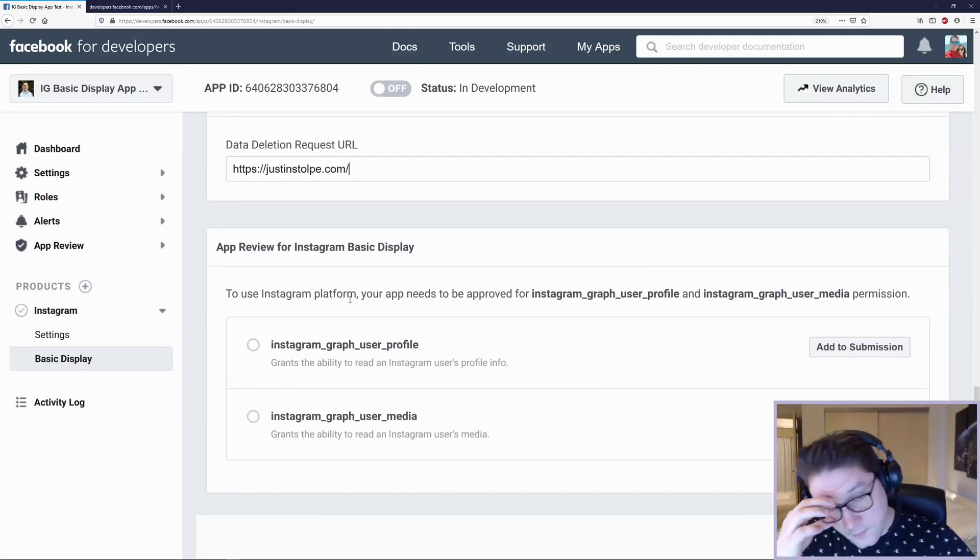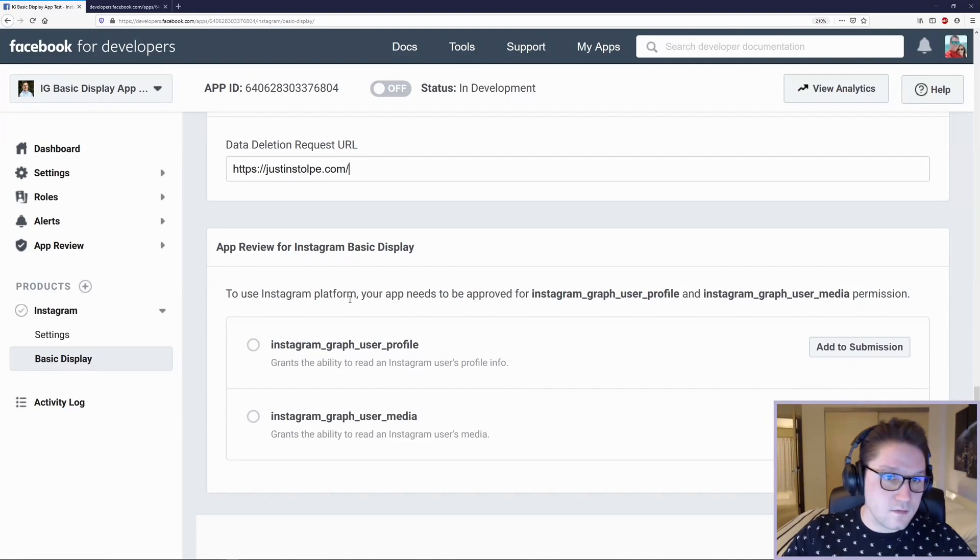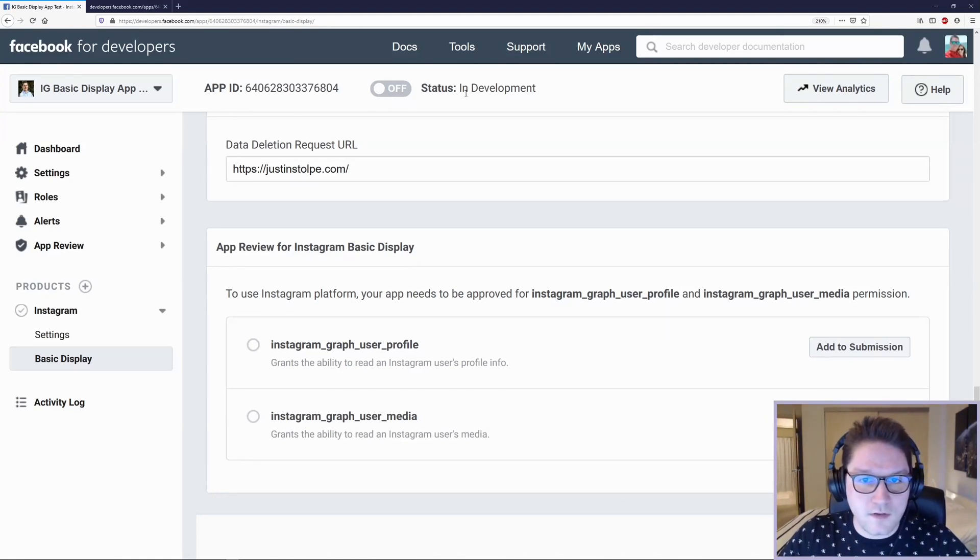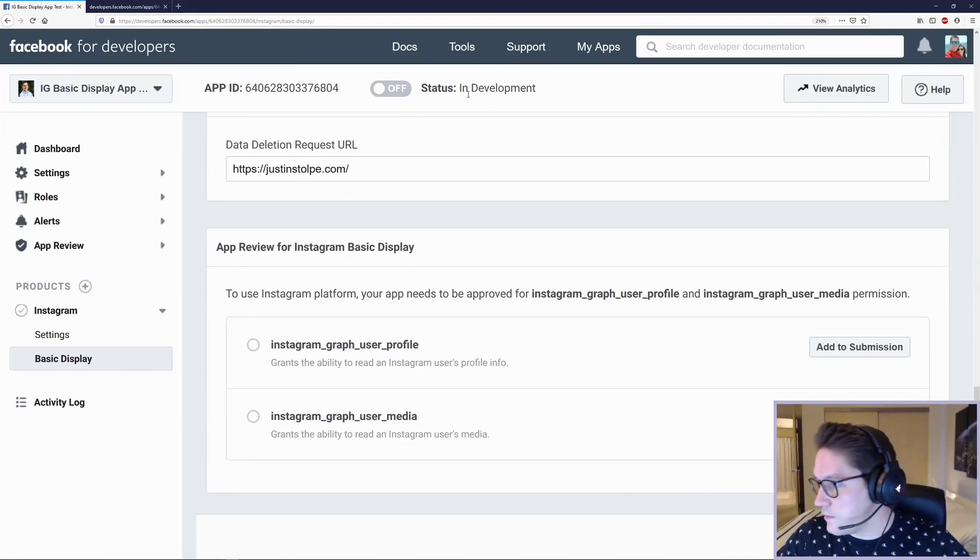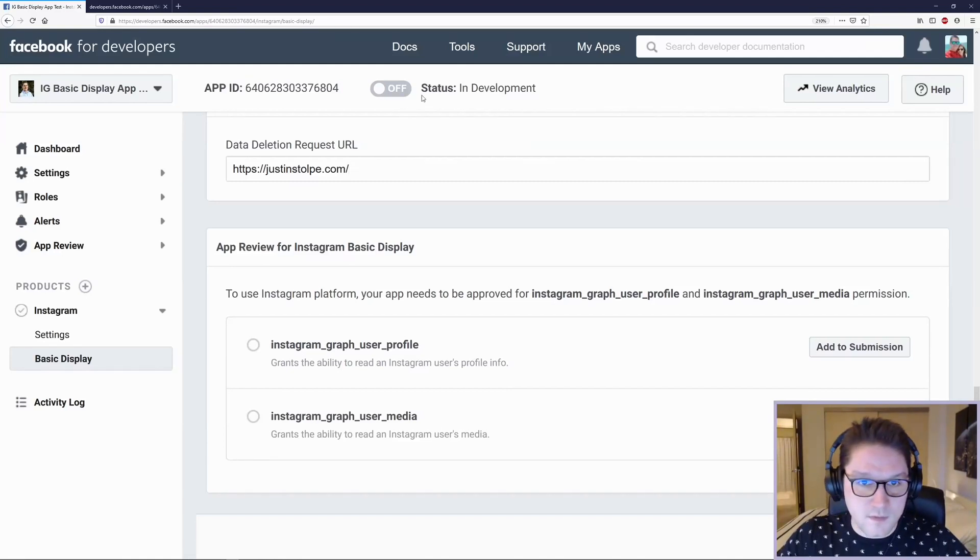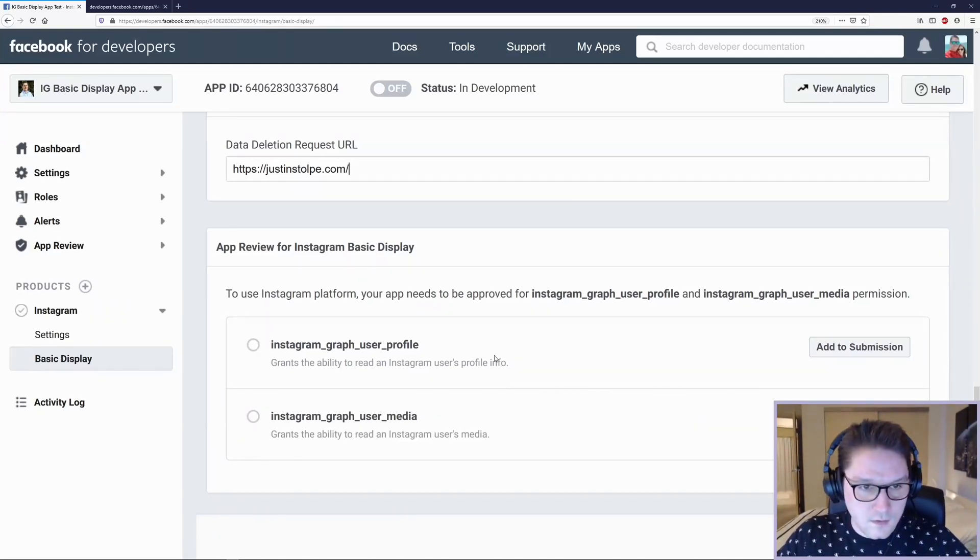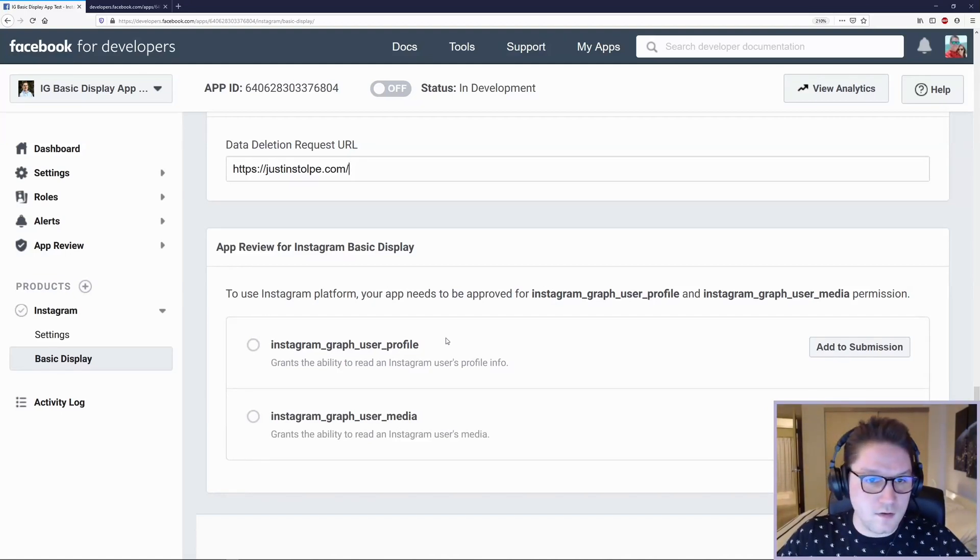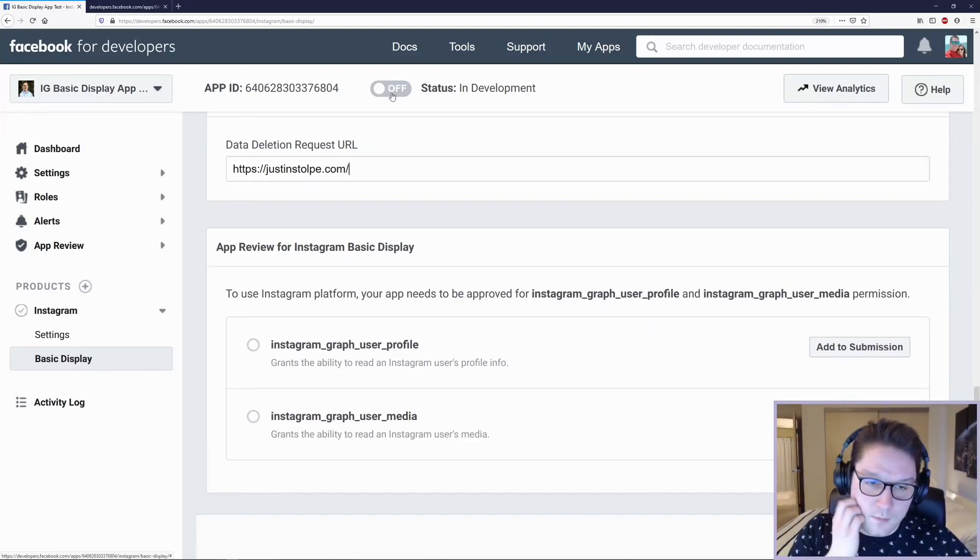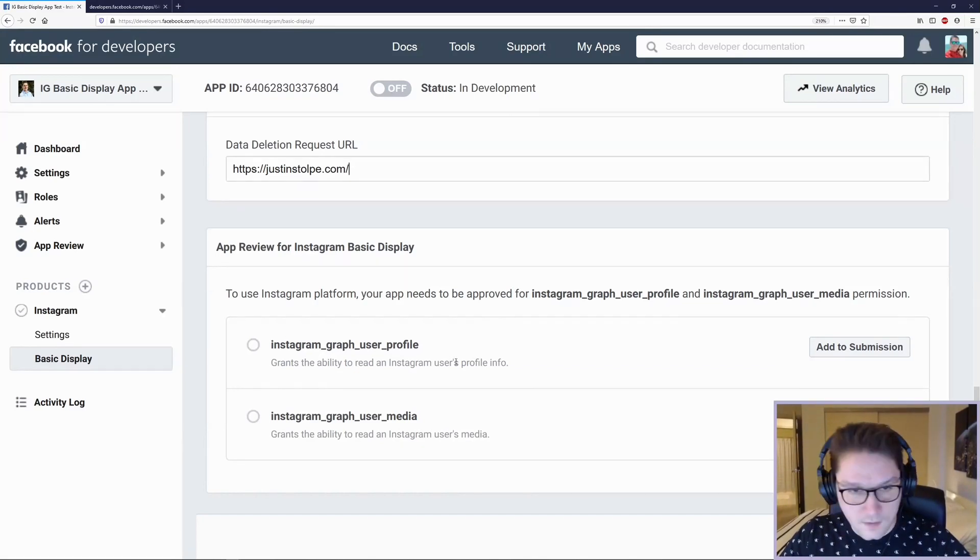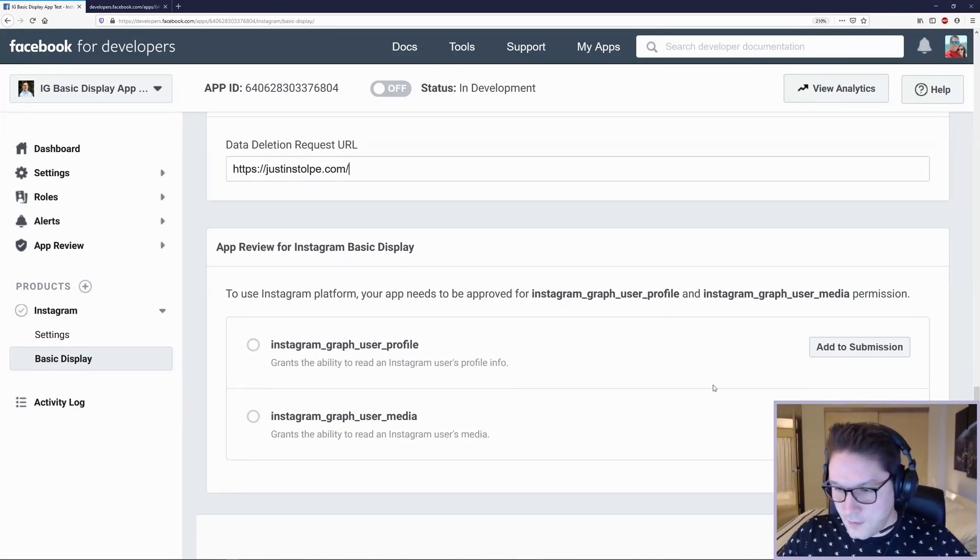And the last section, app review for Instagram. This is once our app goes live. Right here, the status is in development right now. But once it goes live, you need to actually request these permissions and then Facebook will review it and approve it. And then your app will work in live mode, but we're just going to keep it in development in test mode for now.